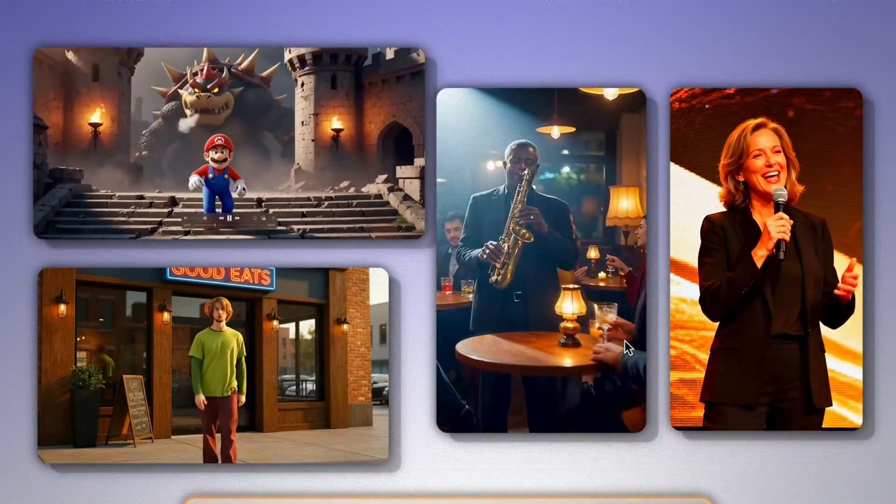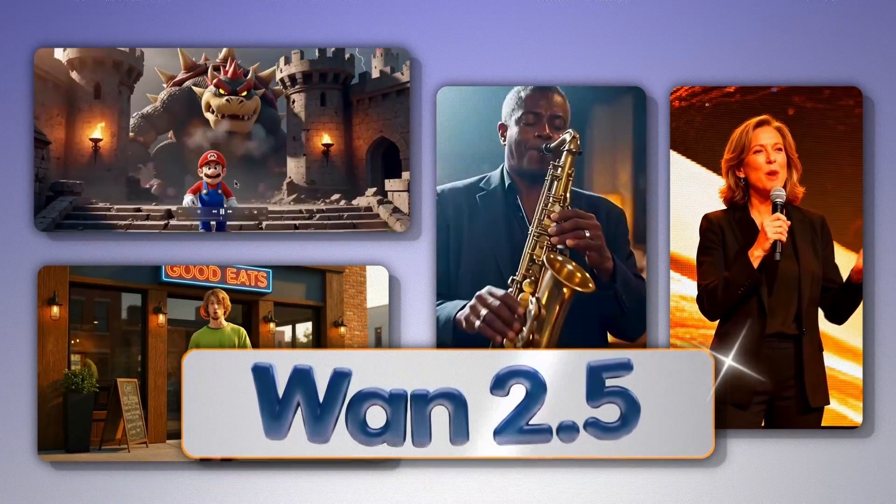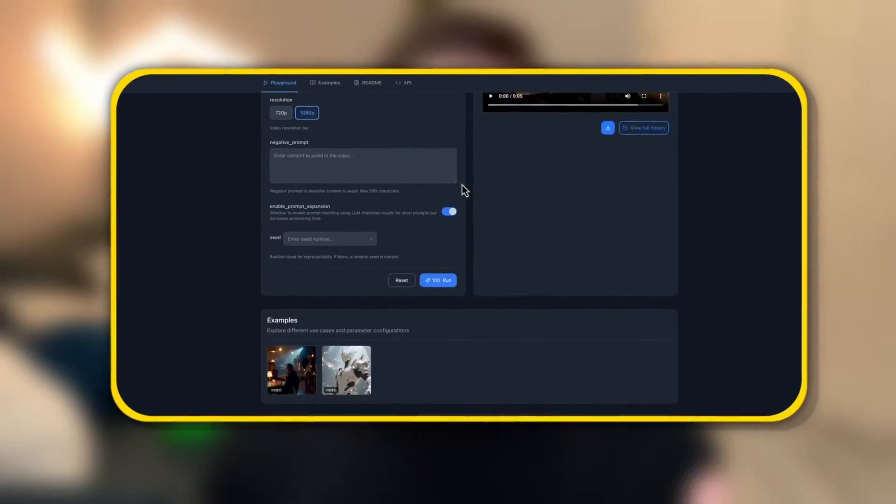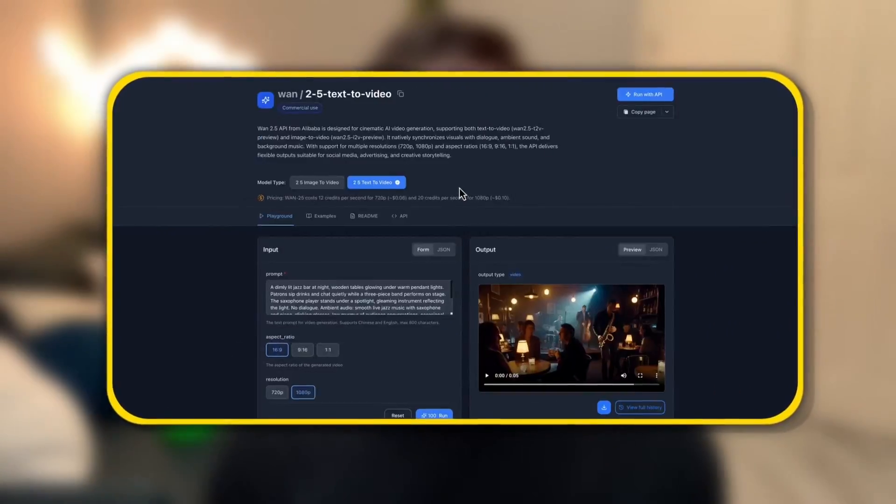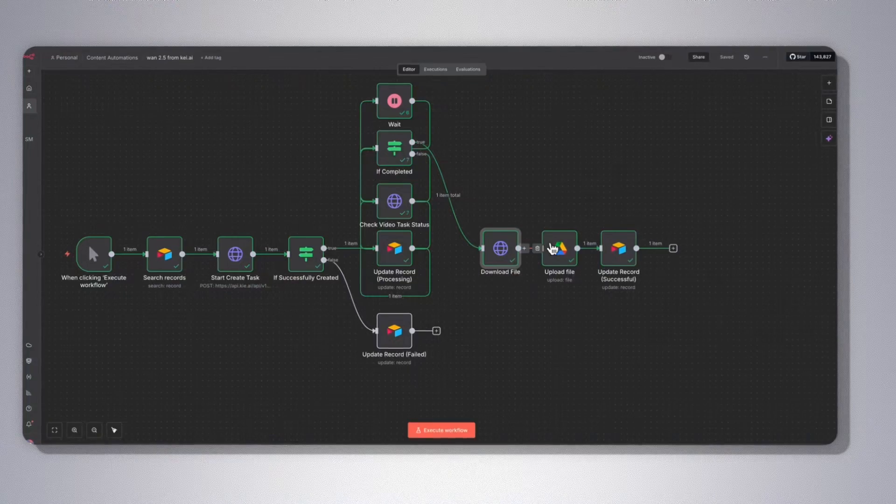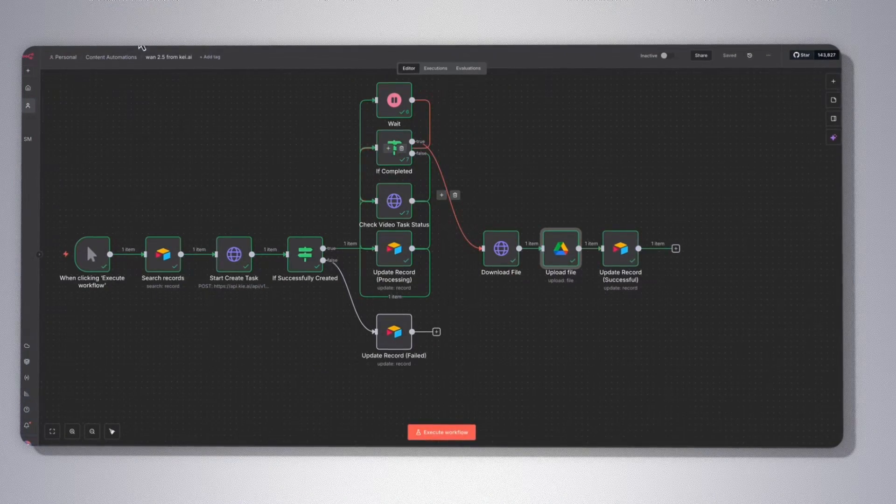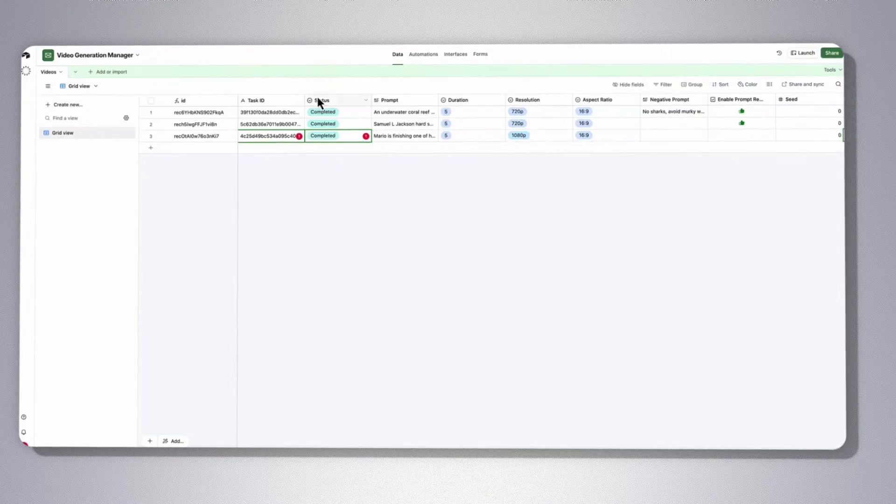A new AI video model, WAN 2.5, just dropped. We're going to go through some examples of what it can do, how it stacks up against Google's Veo 3, where we can try it in a free playground, and then we'll wire it up with N8N and Airtable to have generated videos on demand.